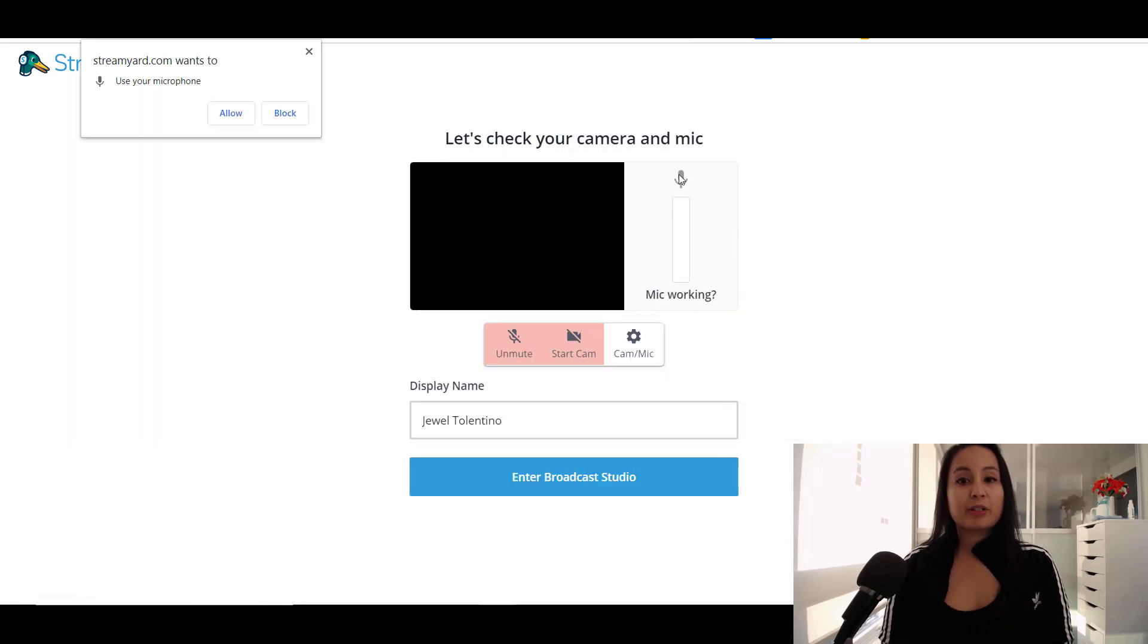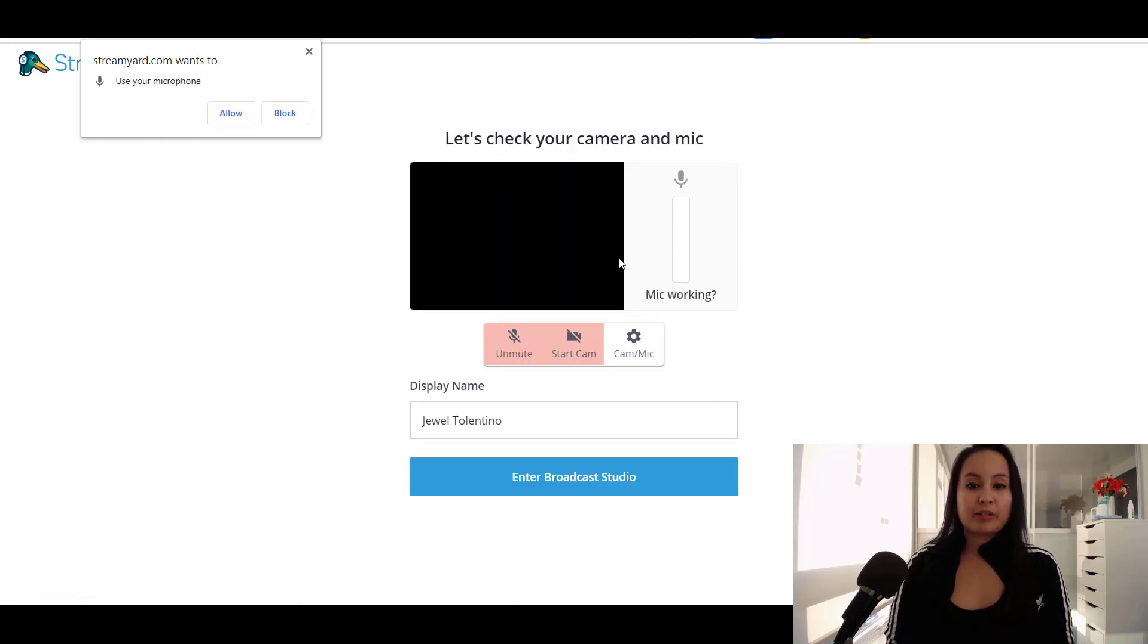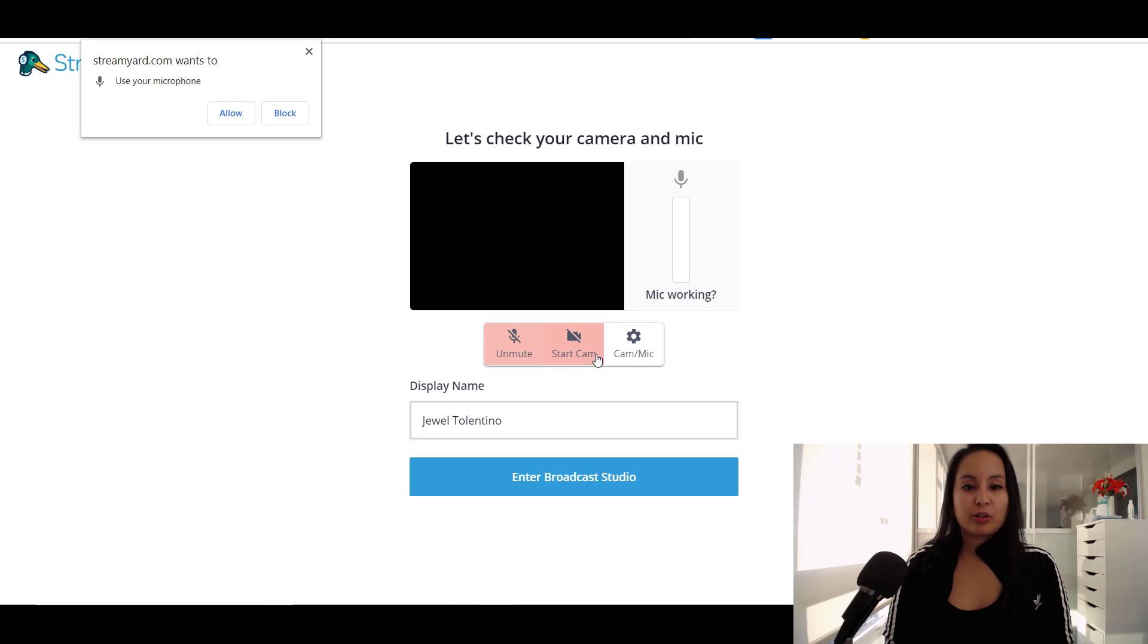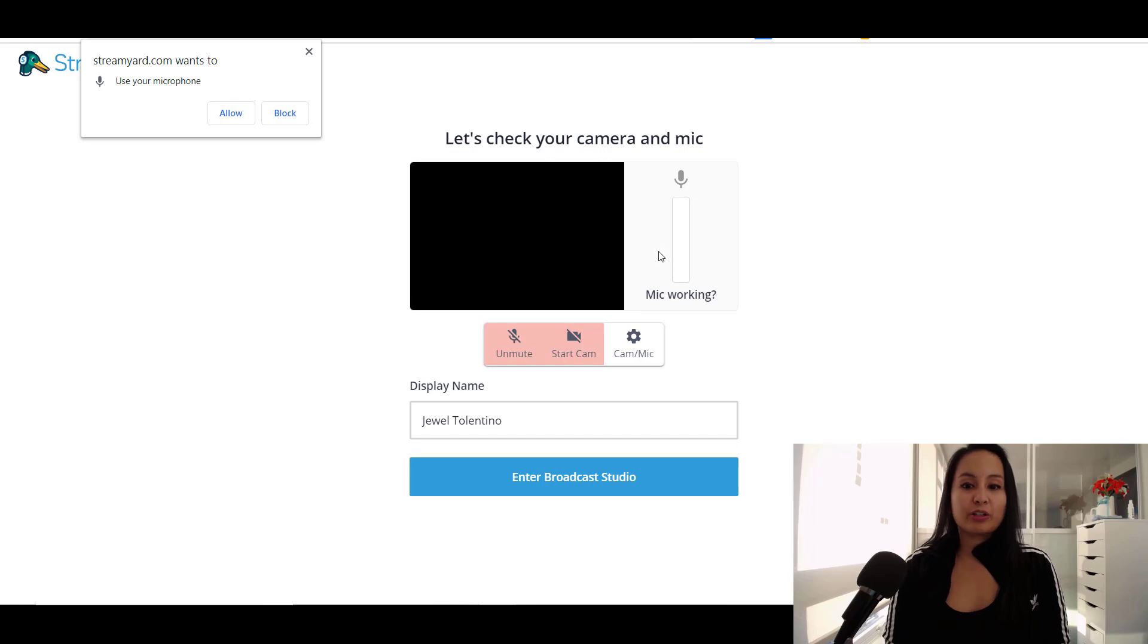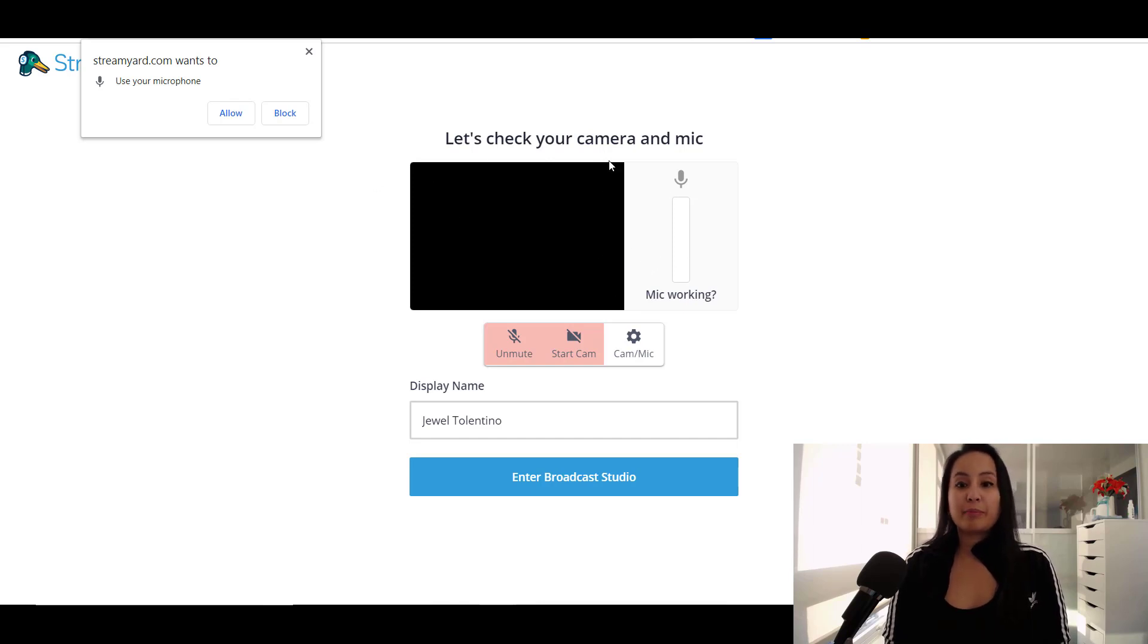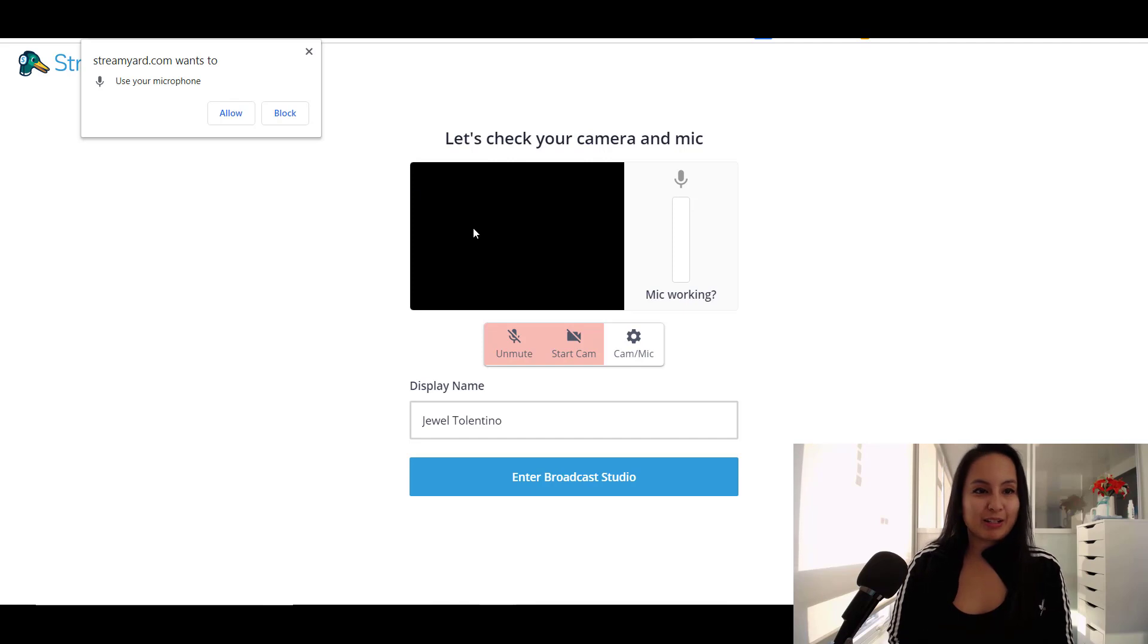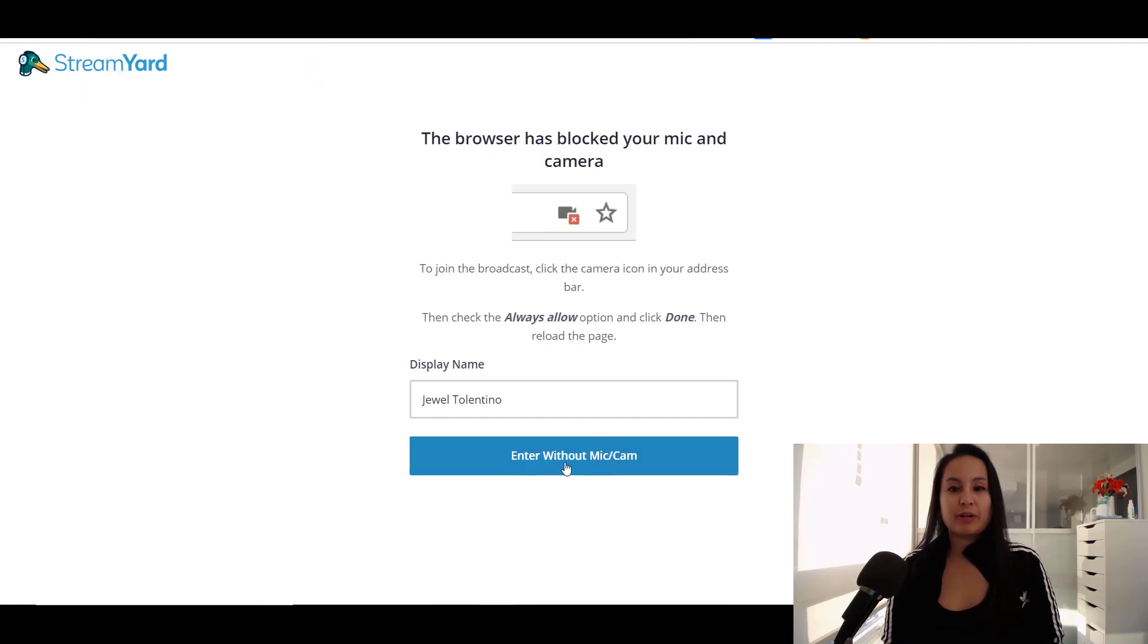And I'm currently using my microphone and camera. So I'm going to have these unchecked and it's just going to be a black screen. But usually the picture and the audio would be showing up. But because I'm using it to record this video, it's not going to show up. Enter without mic and cam.